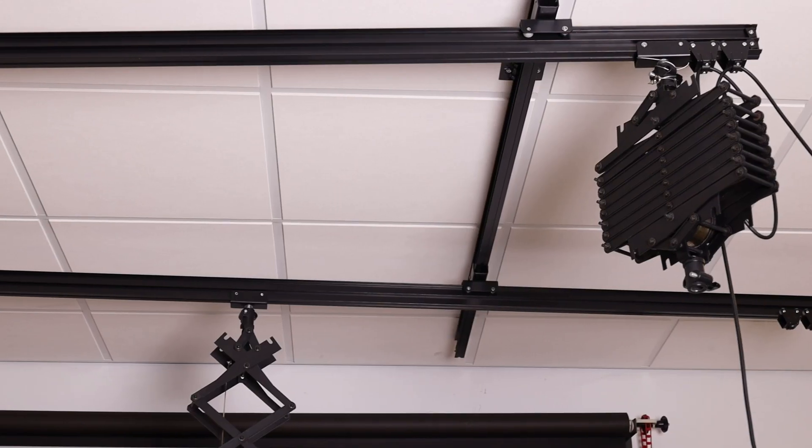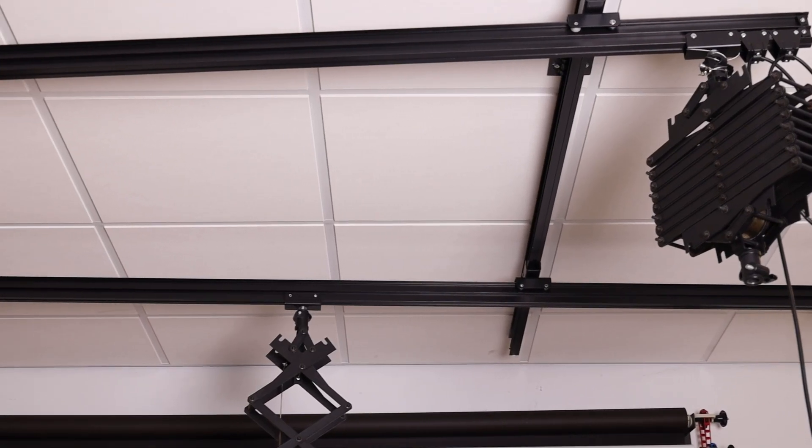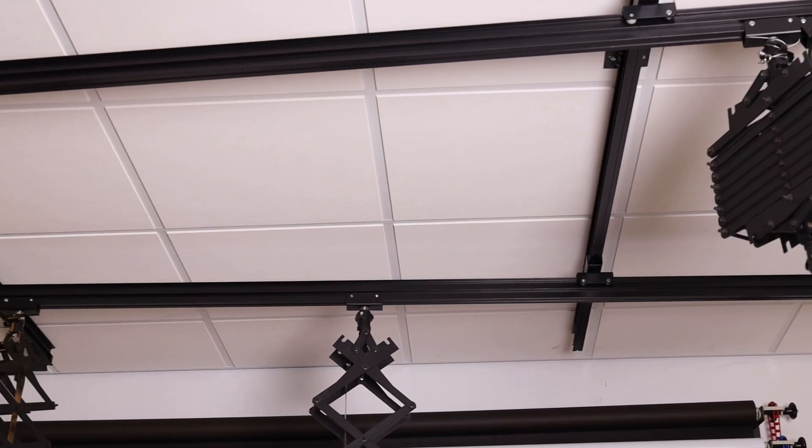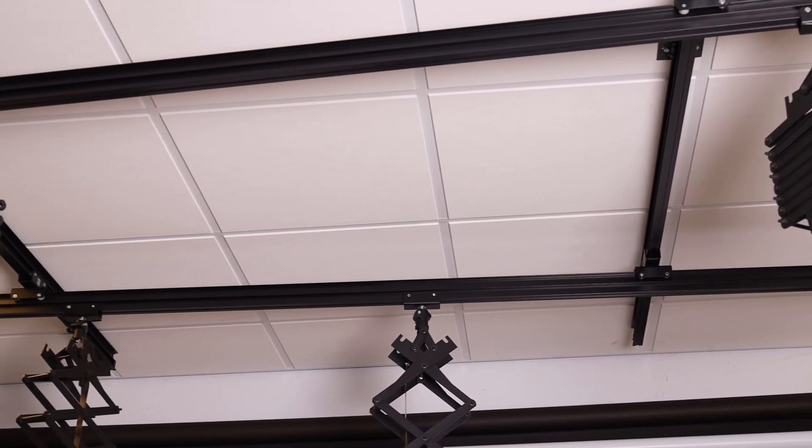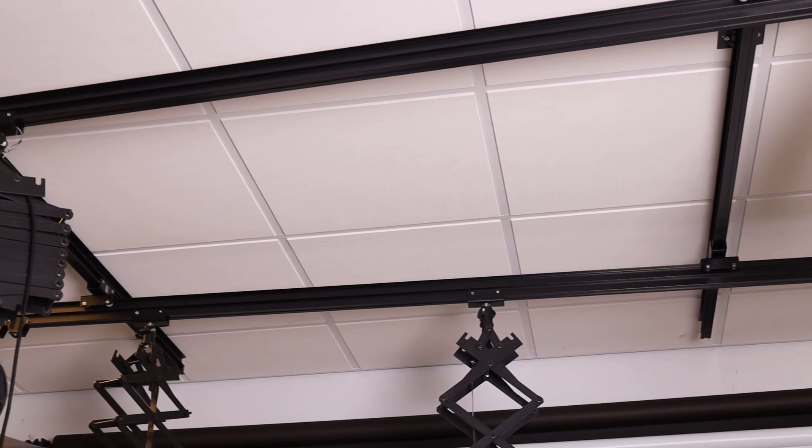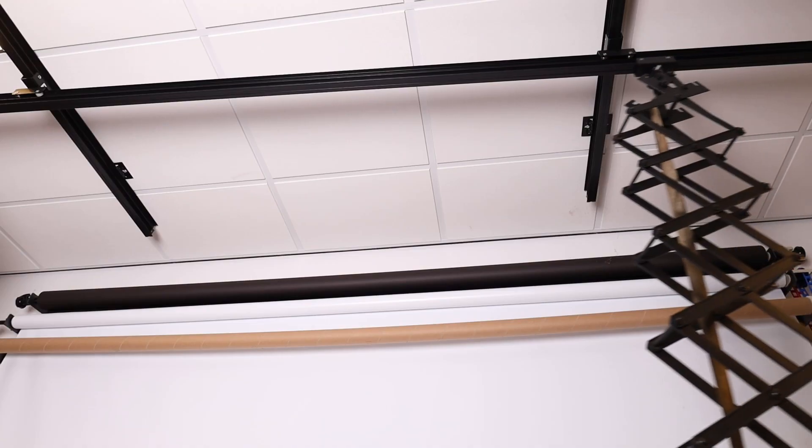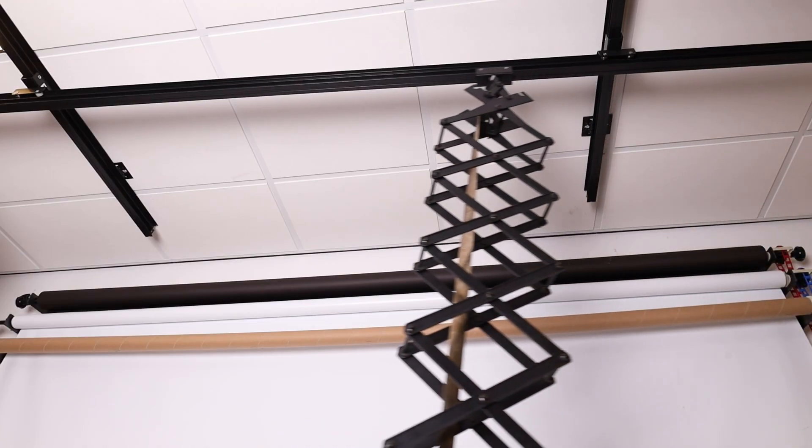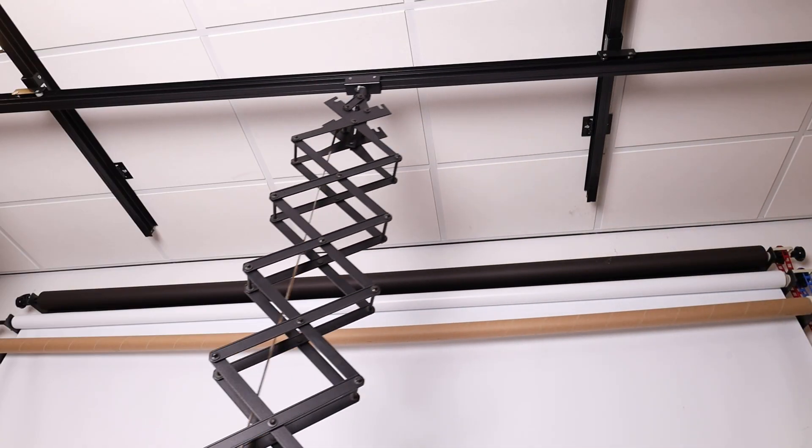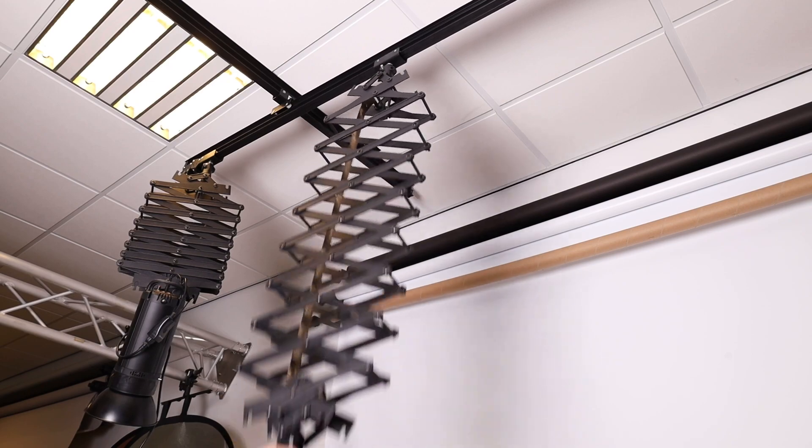The ceiling rail system from Falcon Eyes with four pantographs is ideal for a photo studio. Hang studio flash units in desired position and height without the need for tripods.